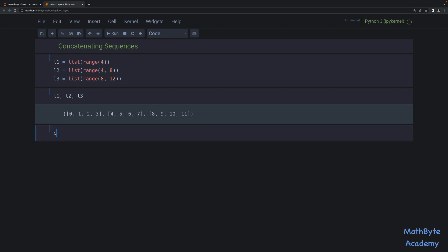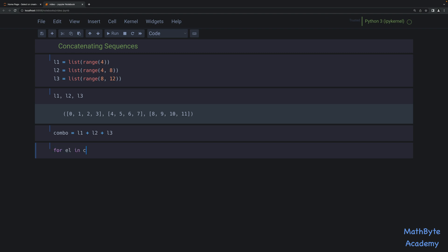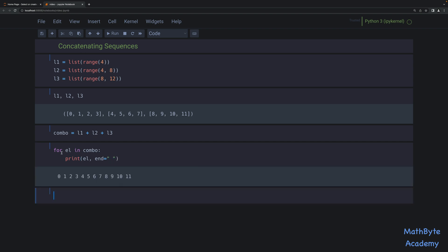Now we can combine them. Let's go ahead and do that using the plus operator. And so once we have that, we can go ahead and just print it out. I'll print it out this way: for EL in combo, we'll print EL, and then I'll do end equal to just a space. And so this is our concatenated list.